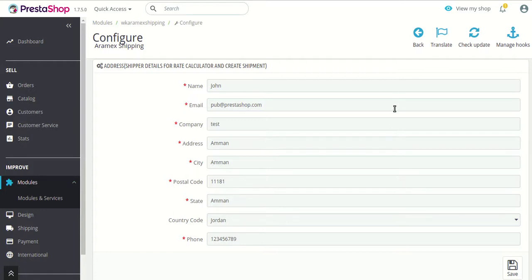So here you can simply add all the basic details like name, email, company and the address, and click on save details to proceed.